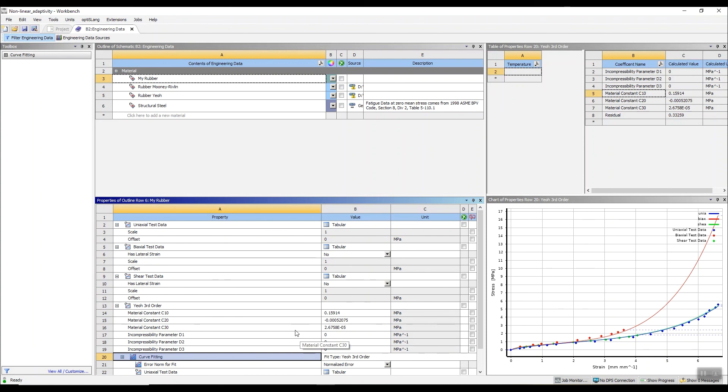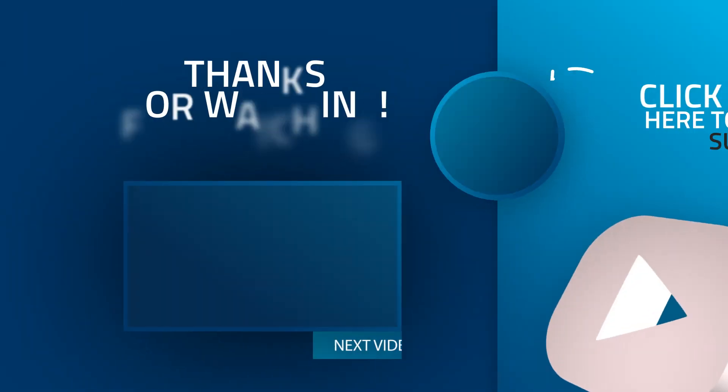So thank you for attending today's two minute tip.